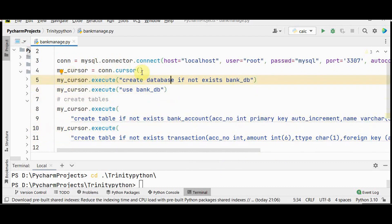Then we create the cursor object using the cursor method. Using this cursor, you can execute statements to communicate with the MySQL database. You can pass the query as an argument to execute. Initially we are creating the database — bank_db will be created — and then we use that database.